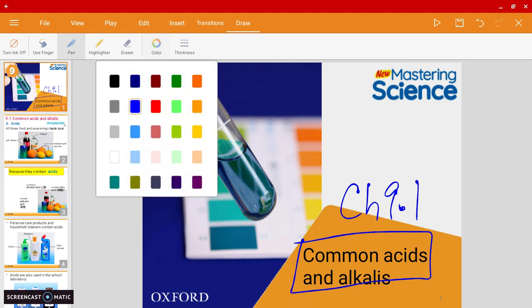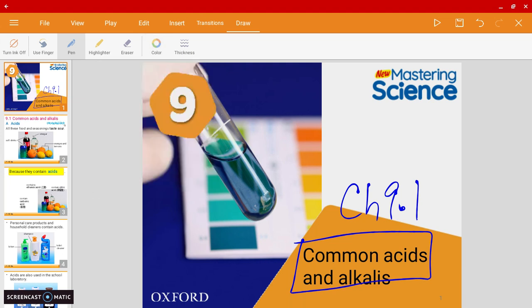Before we begin, I want you to think about two words: acids and alkalis. First, think about whether you've heard of these two words, and second, if you have any daily life examples related to these two. You can pause the video and think about it — I'll move on.